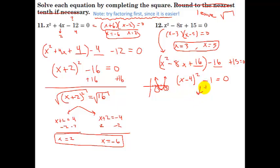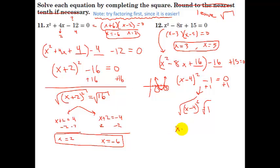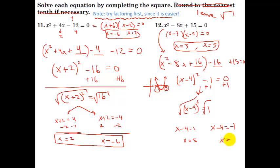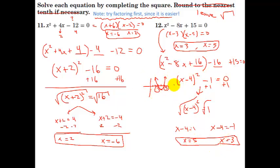You can see that the two solutions, 3 and 5, make perfect sense based on where this graph is graphed. I've shown three different ways to visualize this problem: the first is by factoring and getting the roots, the second is by completing the square and solving for x, and the third is by graphing it. Once you have it in vertex form, you can see where the vertex is, graph it, and see visually that the two places it crosses are at those two roots.